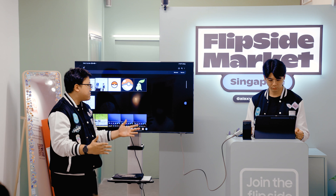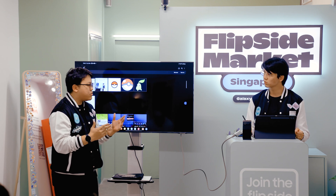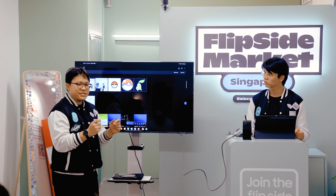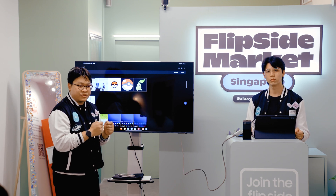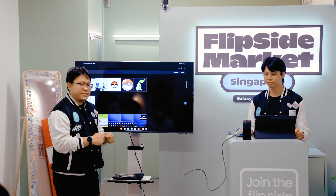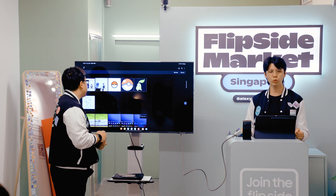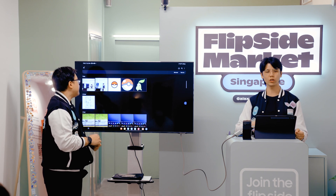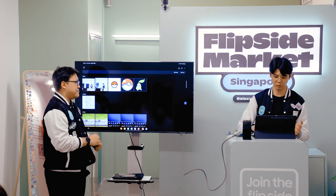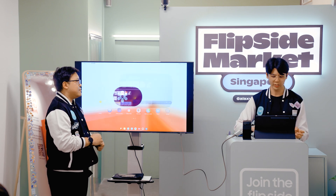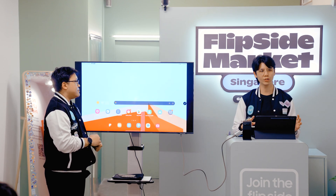These two — Smart Select and ScreenWrite — are our most popular S-Pen features. From maybe five years ago and older, these are the things that people still use the most to this day.